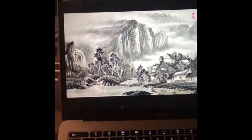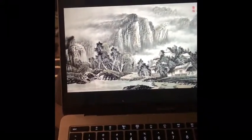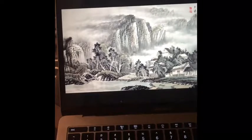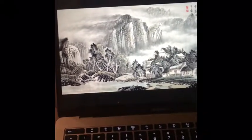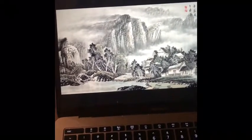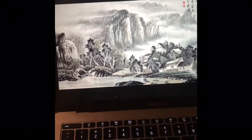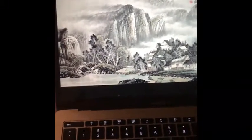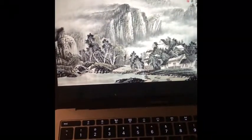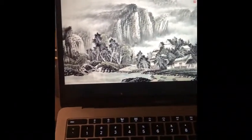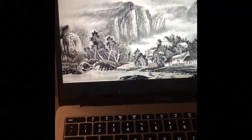Today I want to talk about landscape paintings. Landscape painting had already established itself as an independent form of expression by the fourth century. It then gradually developed into two separate styles: the blue and green landscape, and the ink and wash landscape.